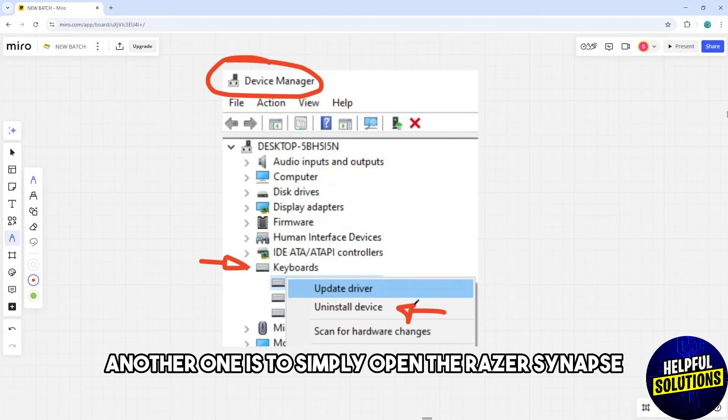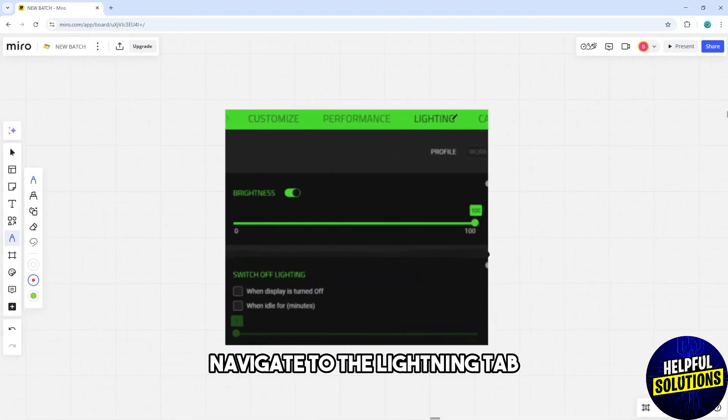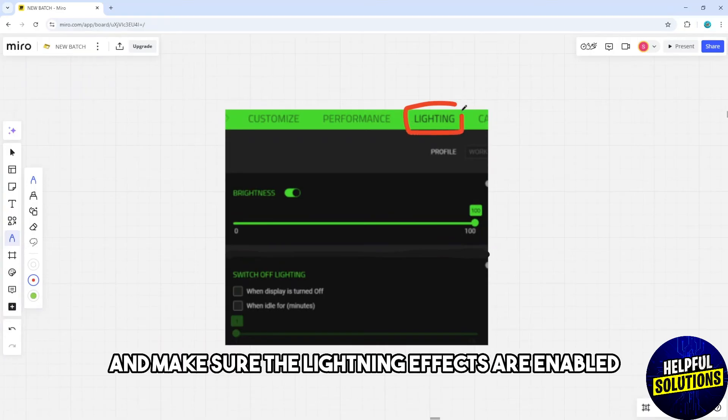Another solution is to open Razer Synapse, navigate to the Lighting tab, and make sure the lighting effects are enabled and configured correctly.